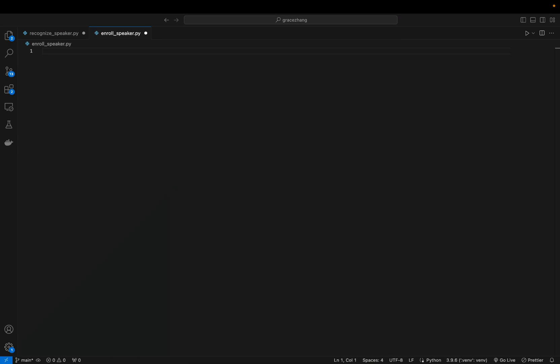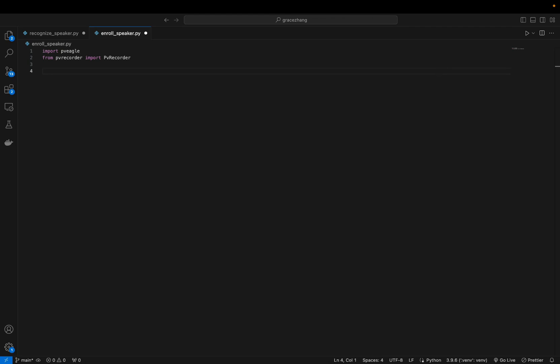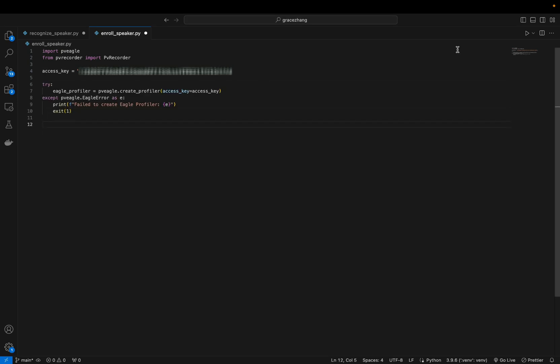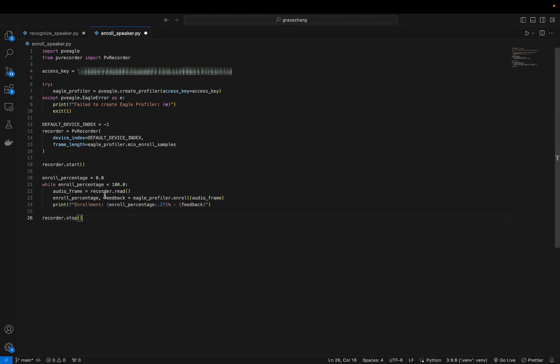We're going to start off with enrollment. What you're going to want to do is create an Eagle profile instance with your access key, use PVRecorder to capture the audio, enroll a speaker by feeding audio frames to the Eagle profile until enrollment is complete, and then export the speaker profile for user recognition.